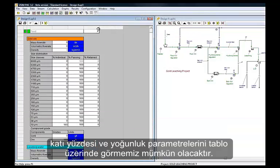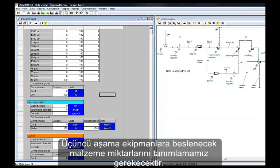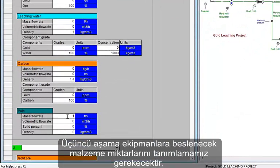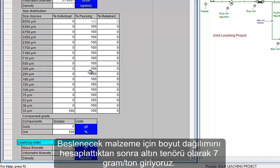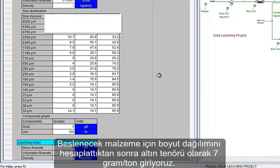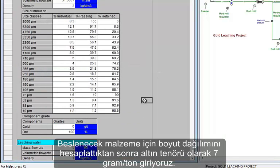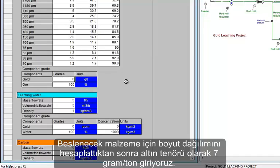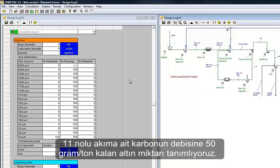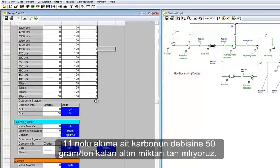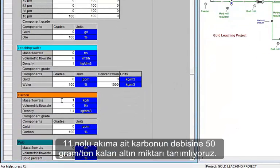As a third step, all the feed streams must be initialized. We input 100 tons per hour of humid ore, we can then input the feed size distribution, and a gold content of 7 grams per ton. We then input the flow rate of carbon for stream 11, with 50 grams per ton of residual gold.